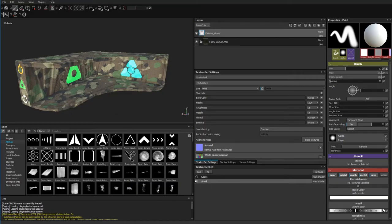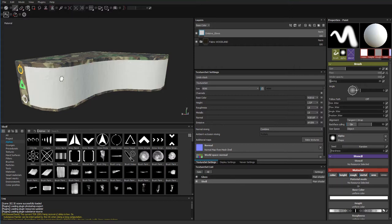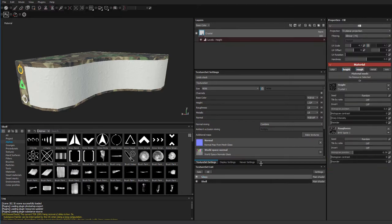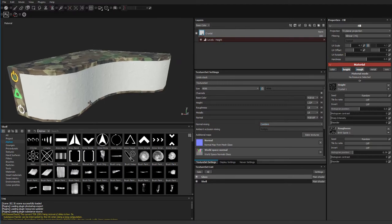The glass itself currently has no opacity channel whatsoever. If we take a look, here's my glass. I have base color, height, roughness, metallic, normal — there is no opacity. There's a reason why I'm going to show you that. So let's jump into iRay real quick.